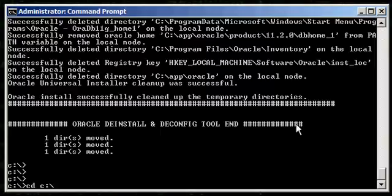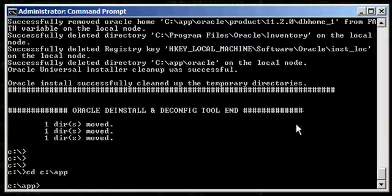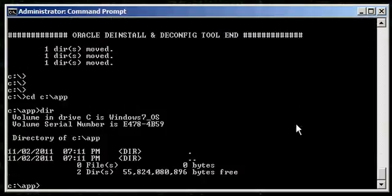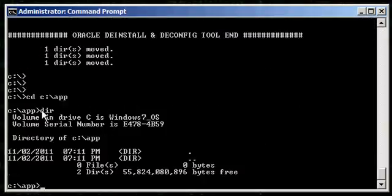Now, when we CD to app and DIR, nothing's there because the Oracle database has been removed, the software. Now, one last thing here.